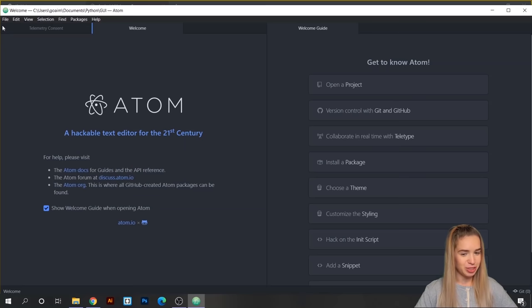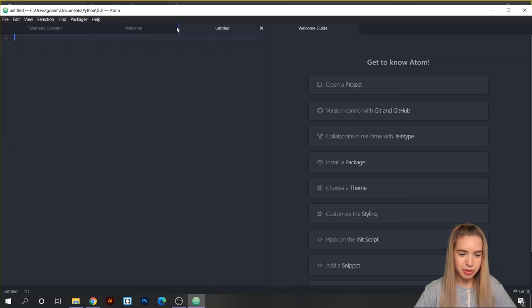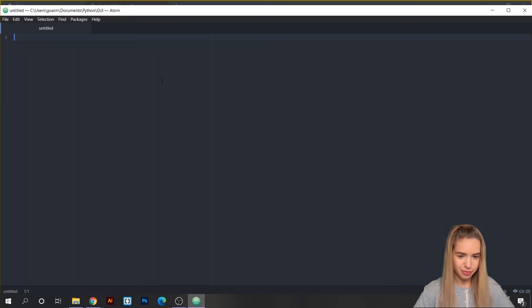I already have Atom opened and we'll start a brand new file with File > New File. I'm going to close the rest of these tabs because I don't need them.